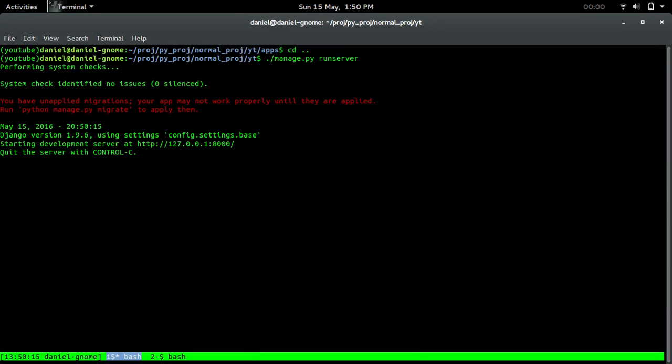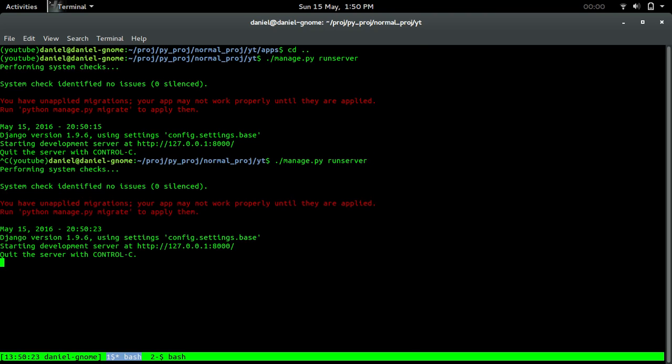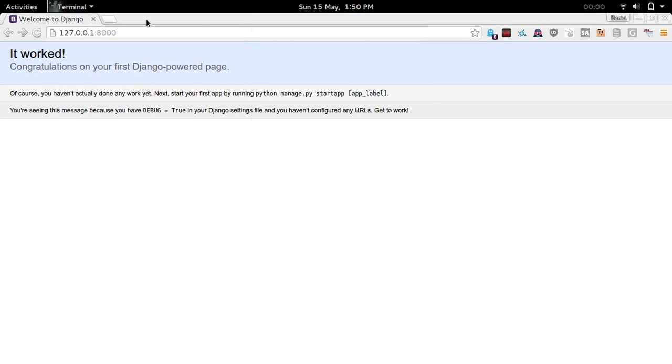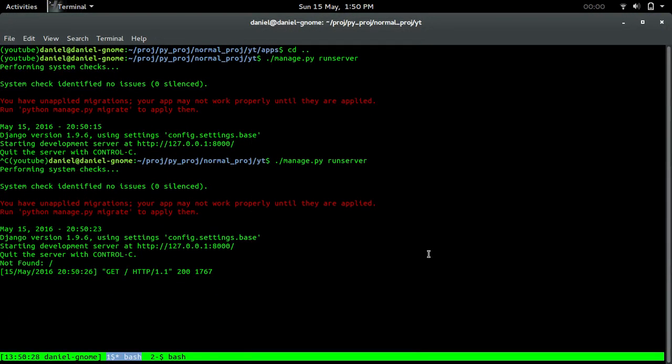Run server. It worked. We should be able to see it. There we go. So we got that working.